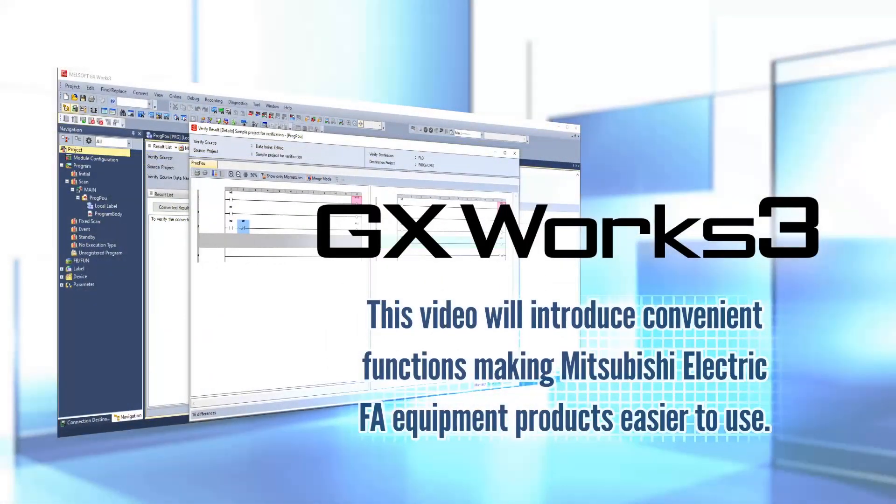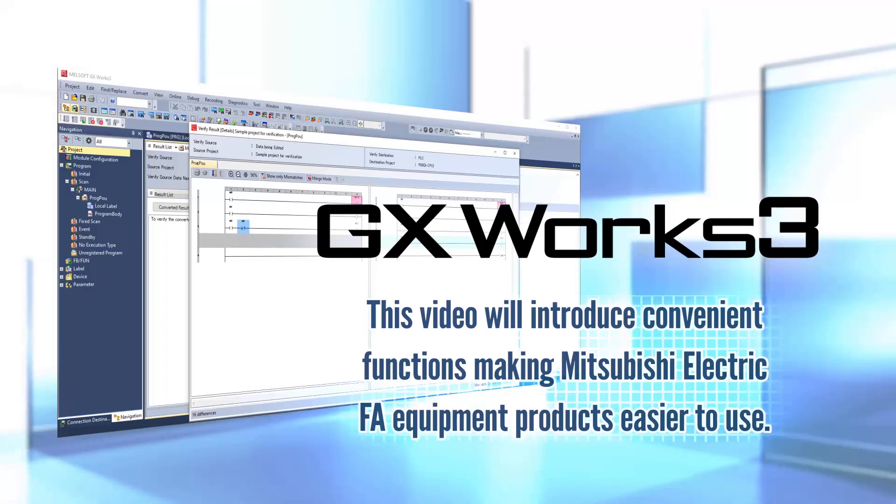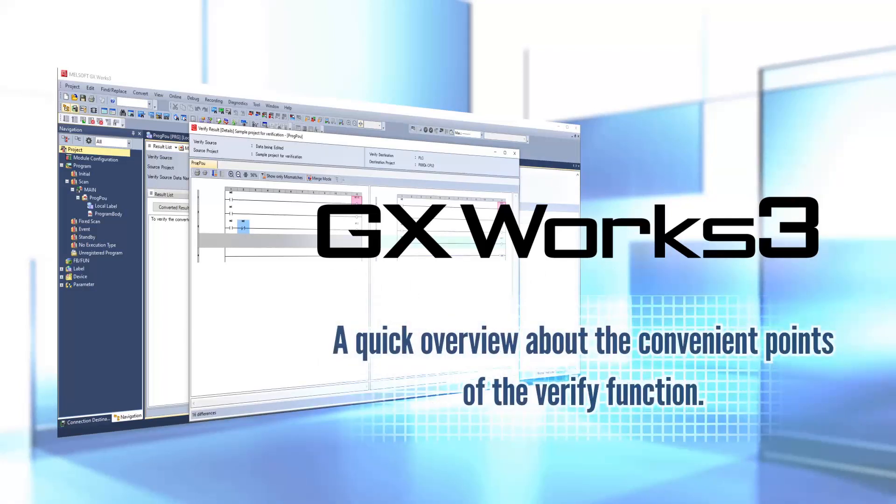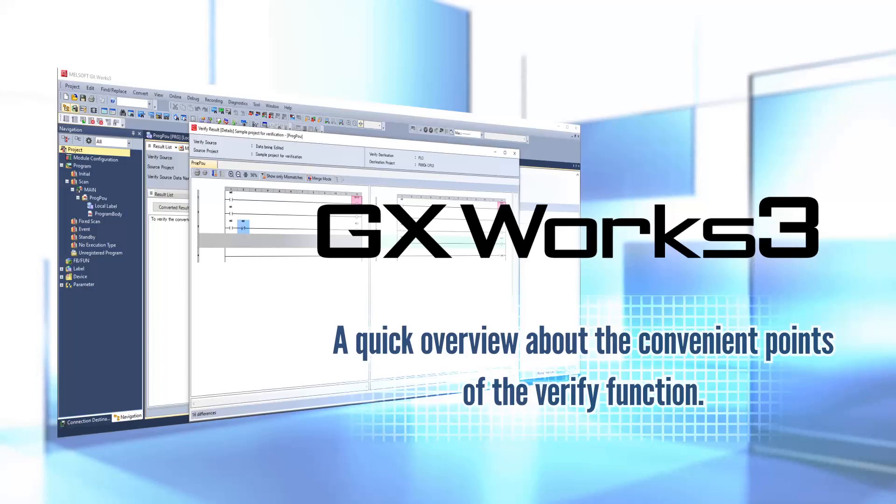This video will introduce the convenient functions making Mitsubishi Electric FA equipment products easier to use. A quick overview about the convenient points of the verify function.